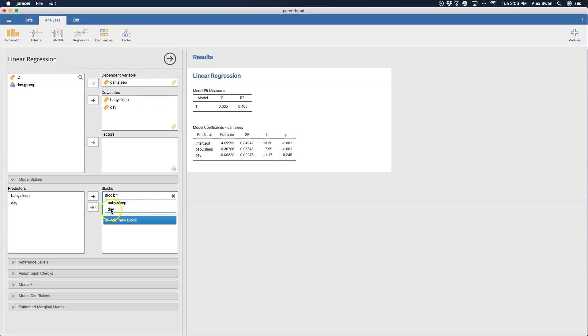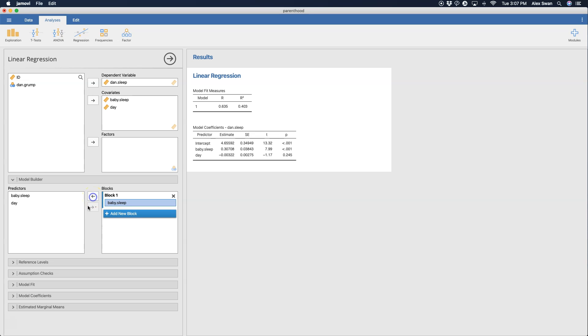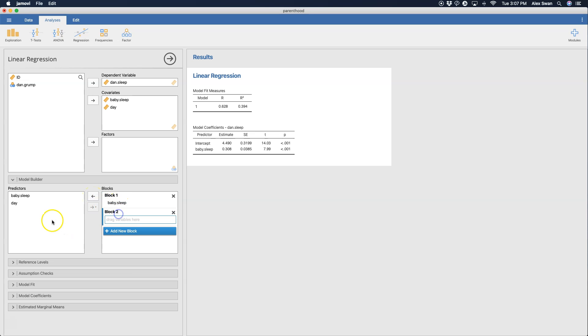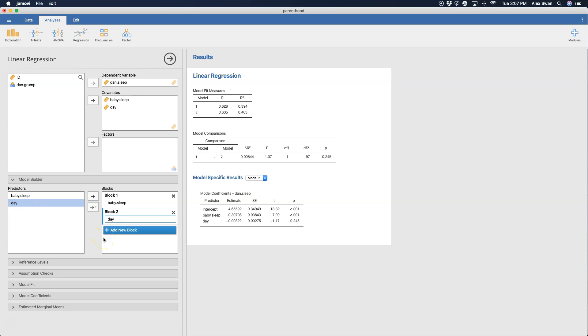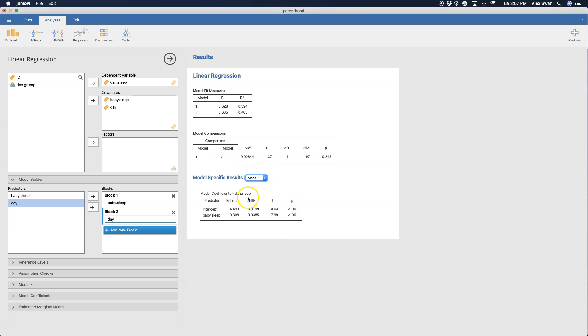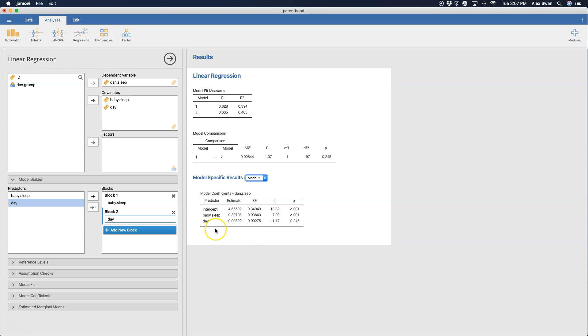But you can add more blocks and say, okay, well, maybe we're going to just predict how much sleep Dan gets when the baby is. So instead of putting day into block one, we're going to add a new block and see how much change occurs. We can get model specific results here. So model one would just be baby sleep and model two would be both baby sleep and day. Here a new table pops up with model comparisons.